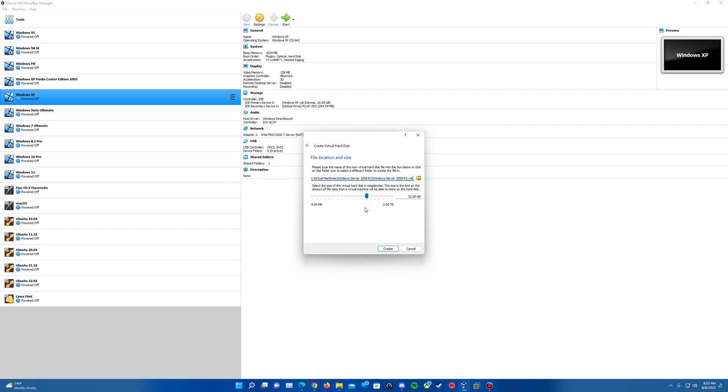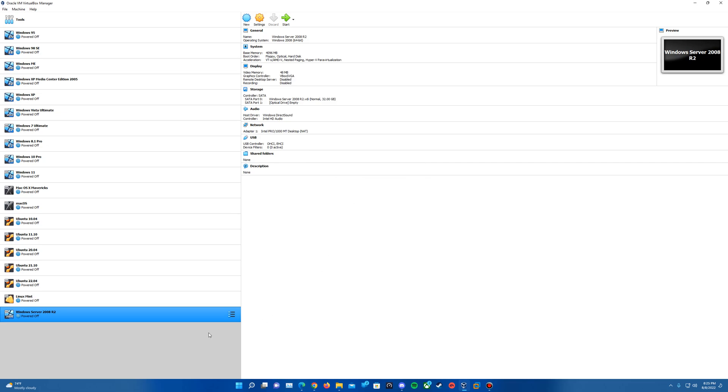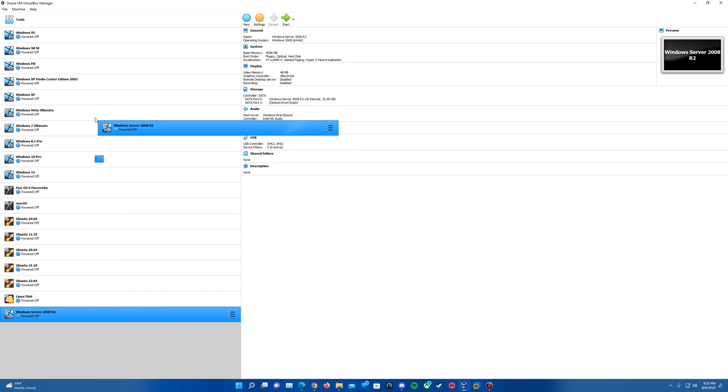And then we will go ahead and specify our capacity. I'm just going to leave this at the default of 32 gigs. You can certainly increase it as you wish or leave it at the default. Once you have your capacity, go ahead and hit Create. And this will create our machine as well as the virtual hard drive along with it.